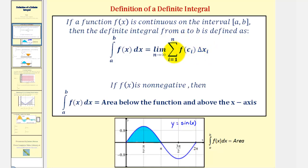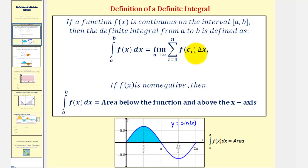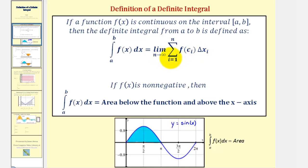We should recognize the sum of these products as the sums we used to approximate the area under a function and above the x-axis using rectangles. This tells us that as the number of rectangles bounded by the function and the x-axis approaches infinity, the sum of the area of those rectangles approaches the value of the definite integral.